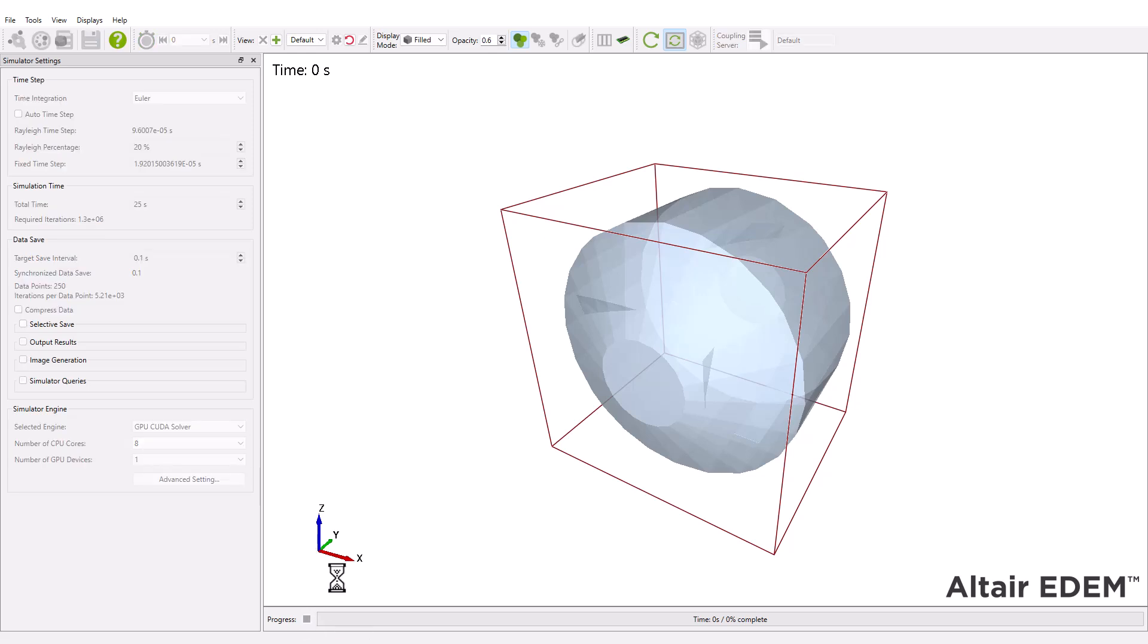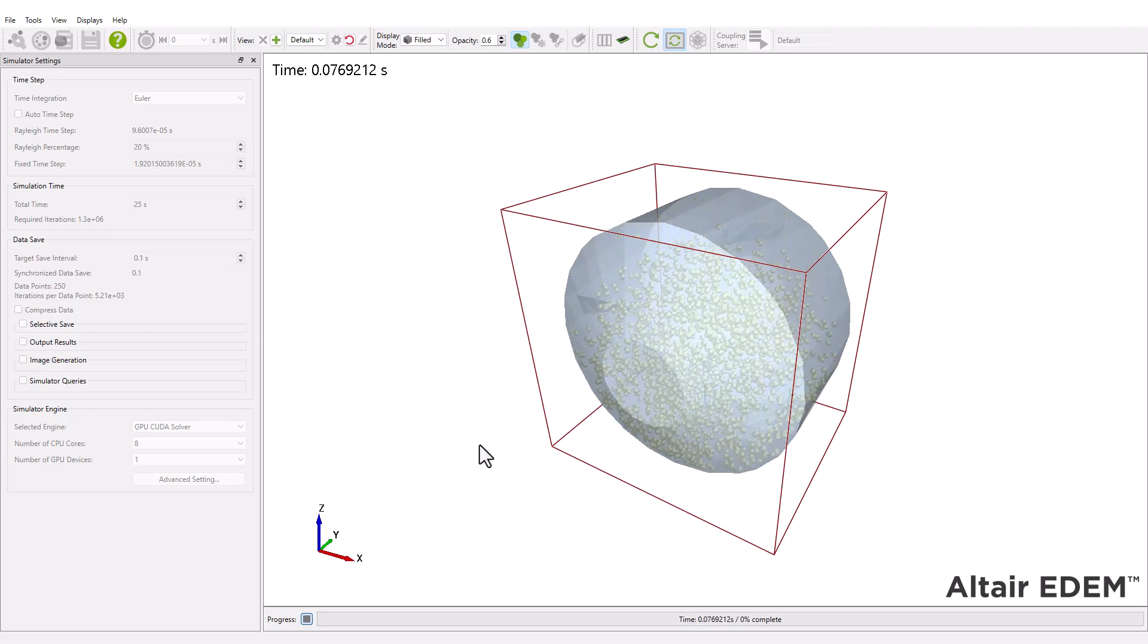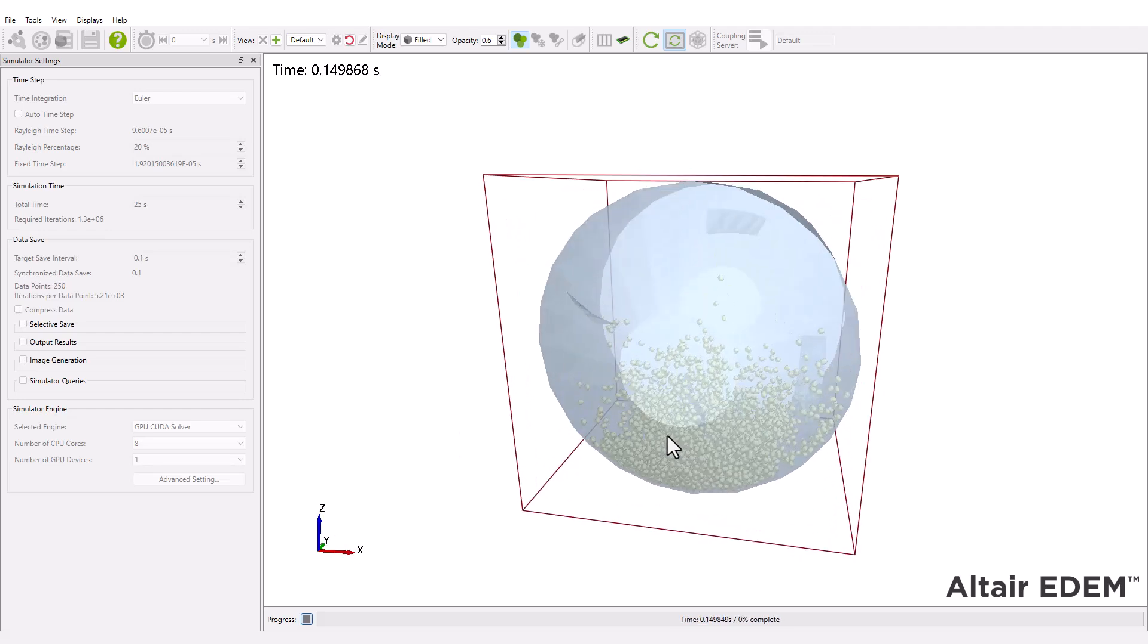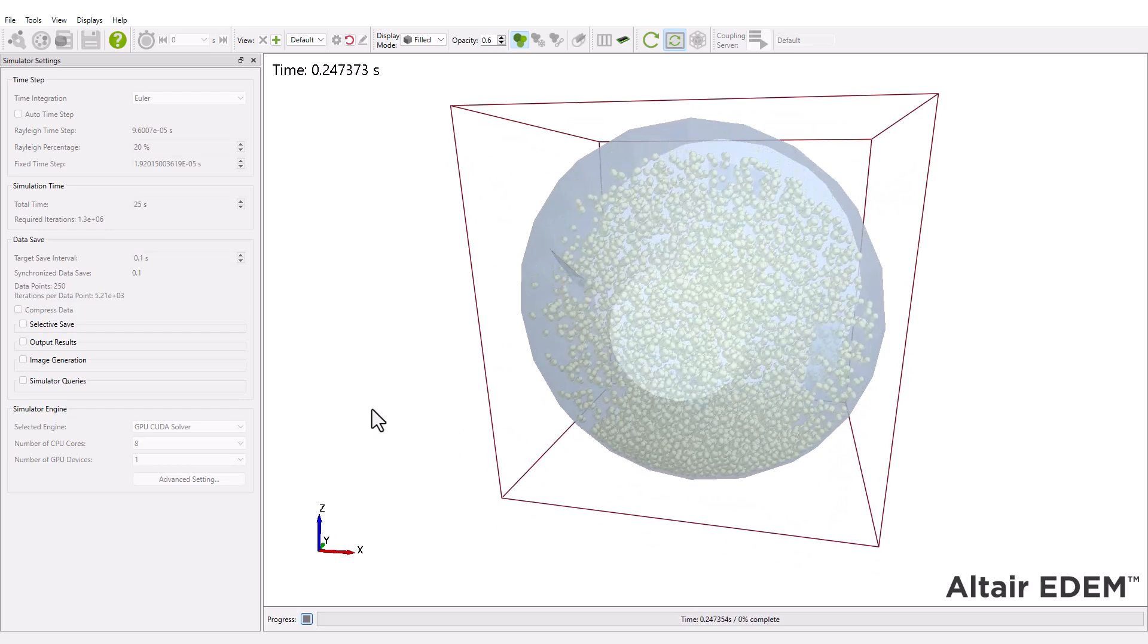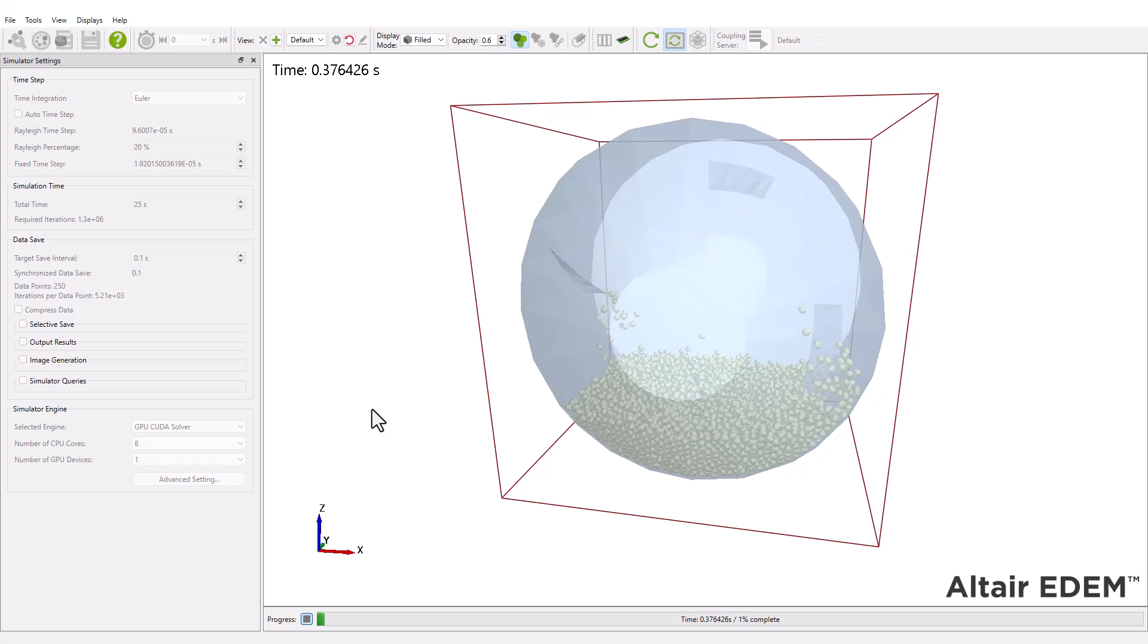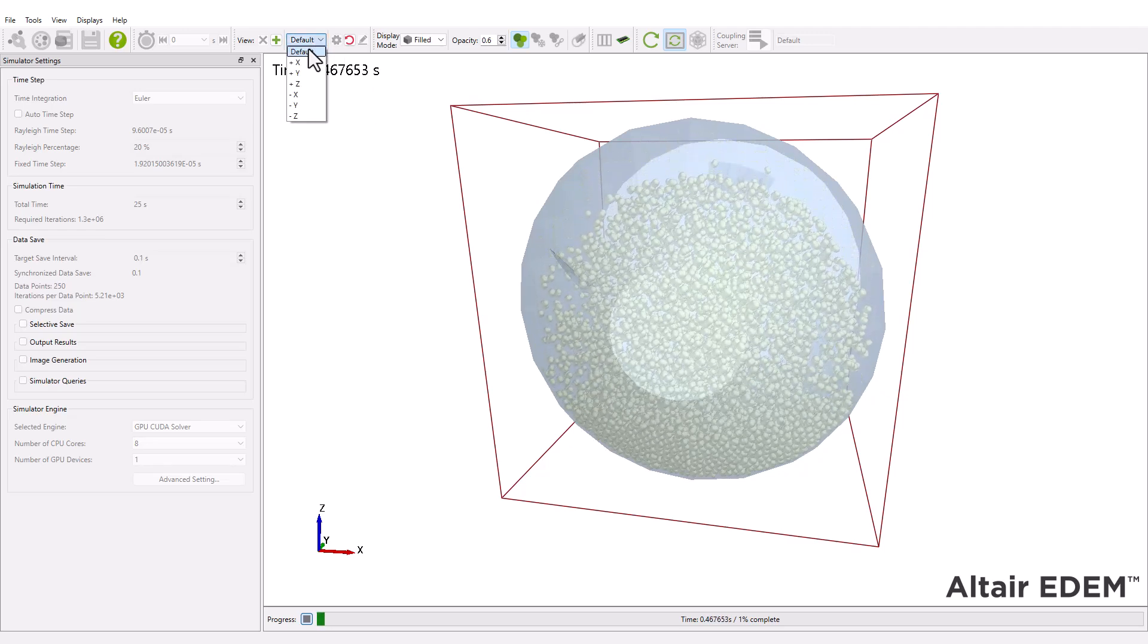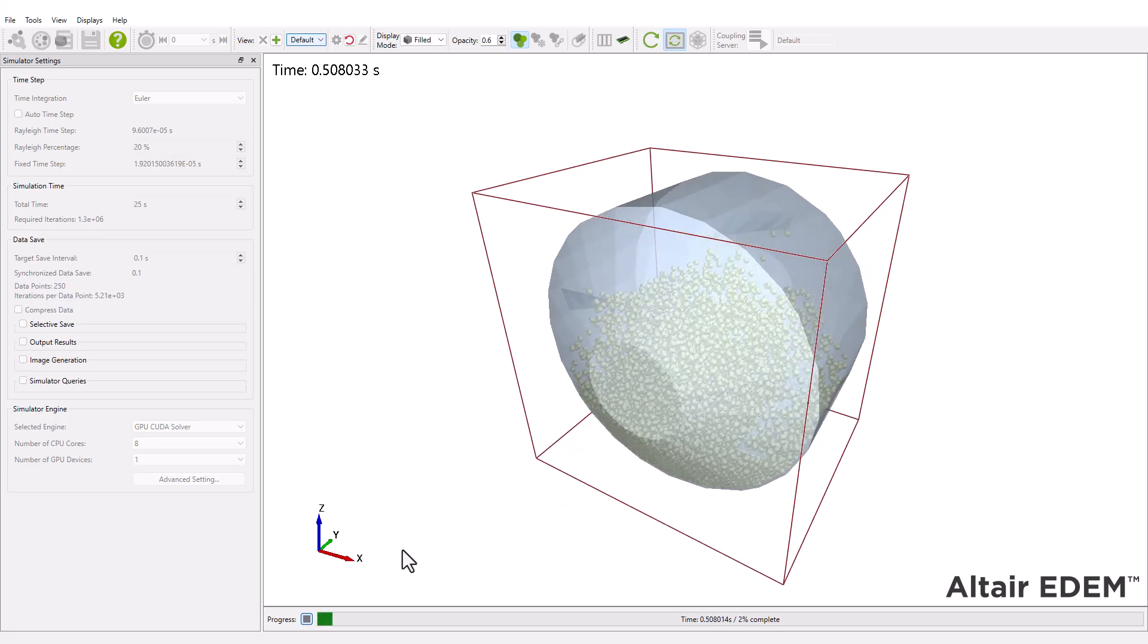The liquid bridge force is first applied when particles come into contact. It remains active until the separation distance exceeds the rupture distance. We can observe the different particle types being generated according to the assigned factory parameters.